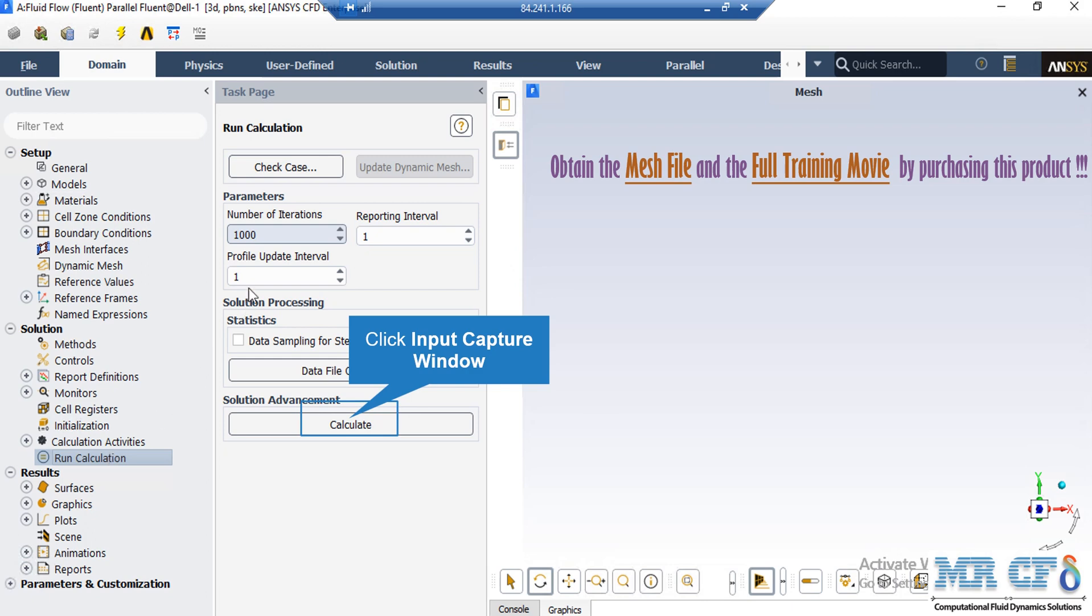After double-clicking on the Run Calculations button in the Appeared section under the Parameters part by just defining the number of iterations and then clicking on Calculate button, the software will start the simulation process.